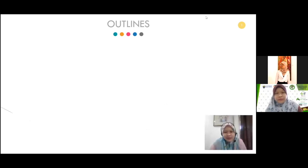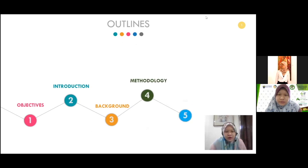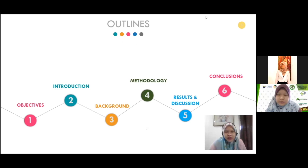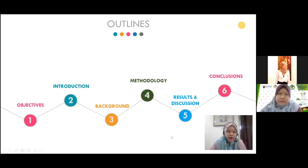The outline of my presentation: I will start with objective, then introduction, a little bit of research background, methodology, result and discussion, and conclusions. I will also add one slide on other research that is related to this one and may be of interest to others.